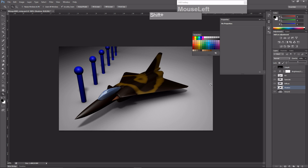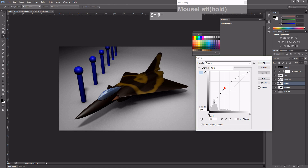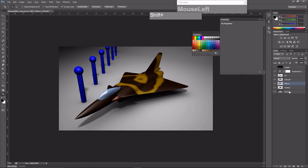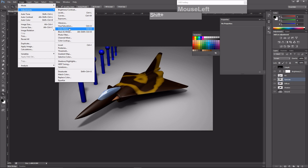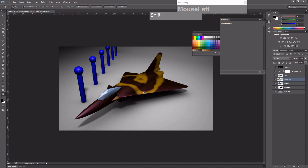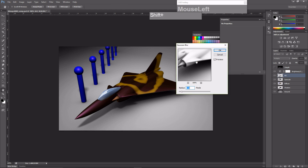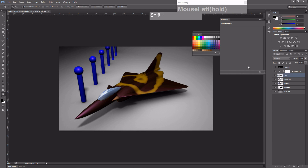For the diffuse I want it a bit brighter, so I'll use Curves to adjust the brightness. For the specular, I can change its color by going to Image, Adjustments, Hue/Saturation and enabling Colorize to give it a purple hue — now the specular is reflecting a purplish tone. For the ambient occlusion there's some noise, so I'll apply a blur filter to smooth it out. These adjustments are all optional depending on the effect you want.